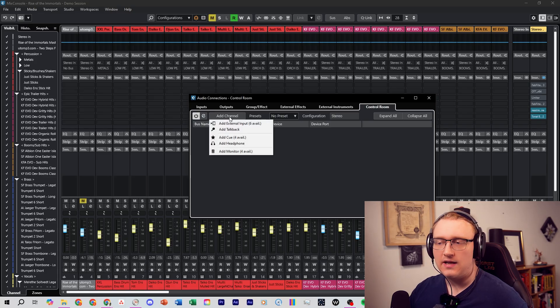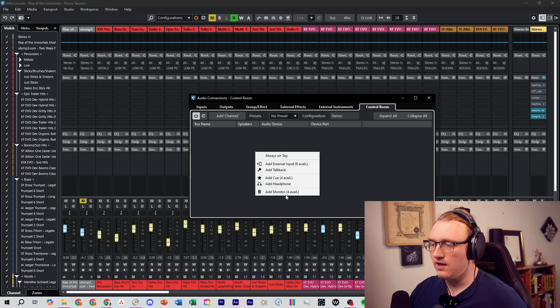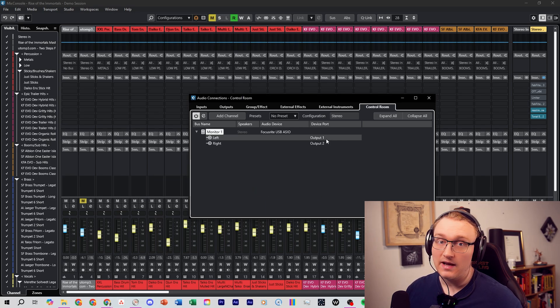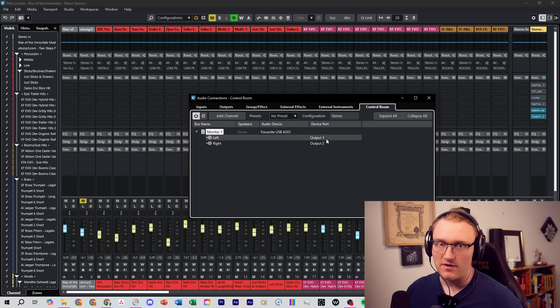You can either click Add Channel or right-click. We're going to add a Monitor channel and make sure it's routed to our main outputs — in my case outputs one and two from my Focusrite interface. This step is crucial because instead of sending the main mix directly from the Outputs tab, Control Room now separates the mix from your monitoring, and that's what unlocks all of the advanced features.